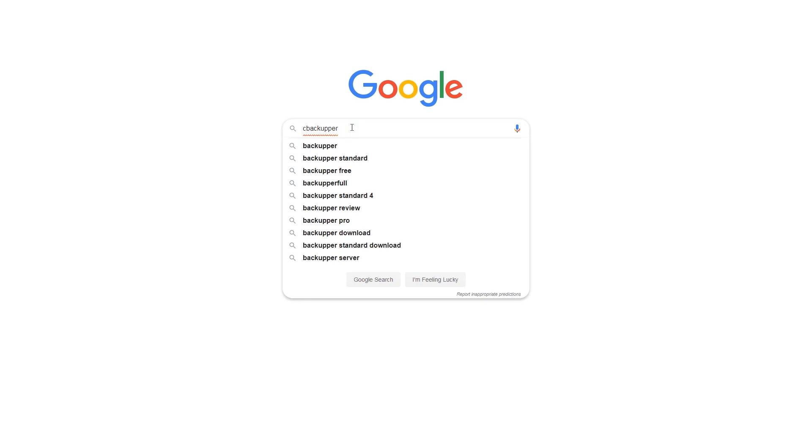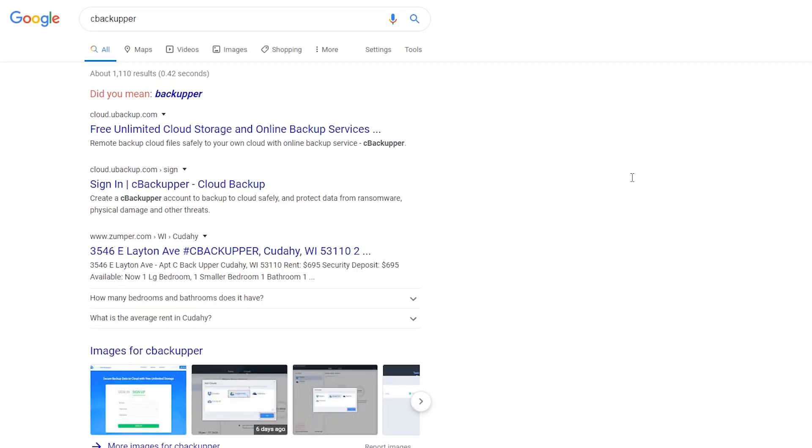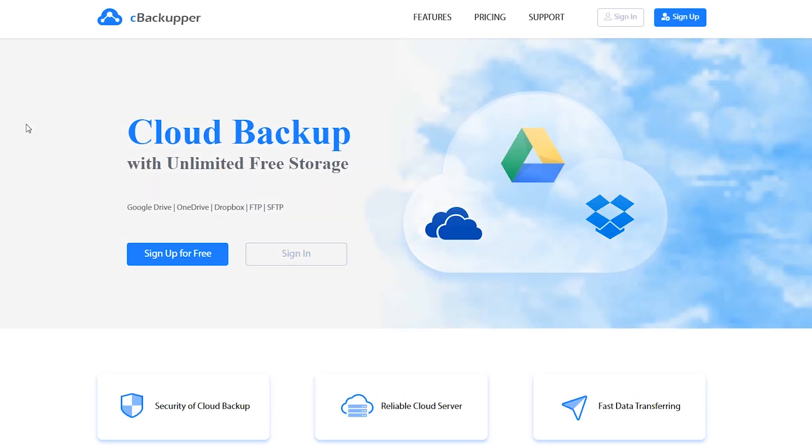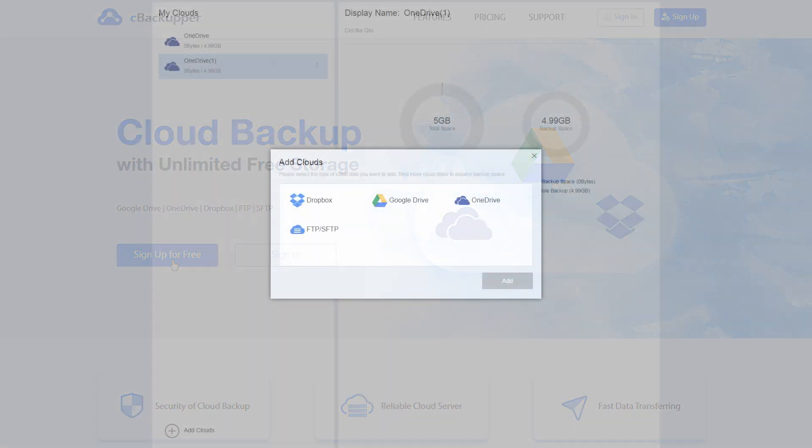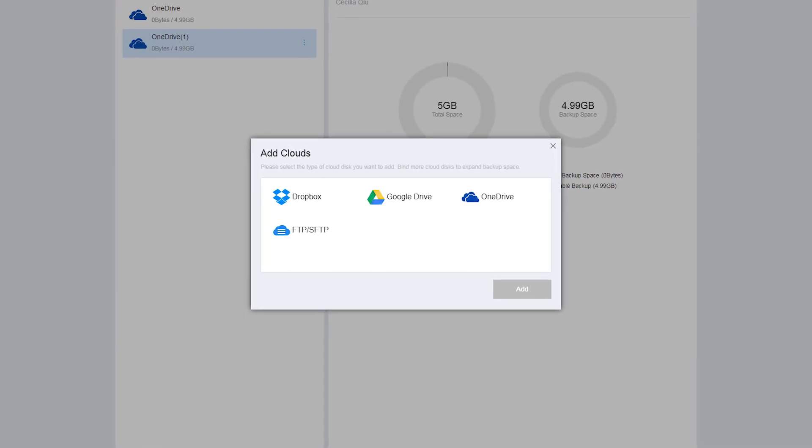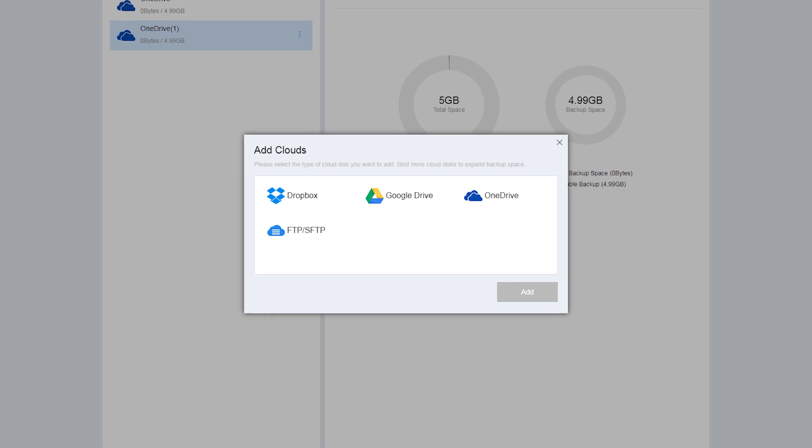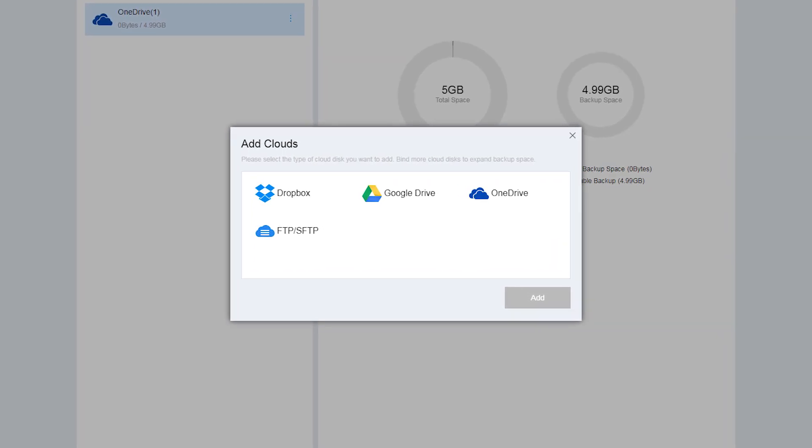C-Backupper is a free cloud backup service that can help you move files between cloud storage by backing them up from one to another quickly with flexible backup settings. It supports many cloud drives like Dropbox, OneDrive, Google Drive, and so on.